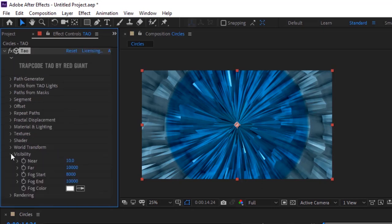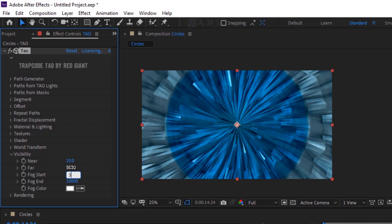Go to Visibility, change far value to 5000, change fog start to 3530 and fog aim to 4700. Change the color from white to black.